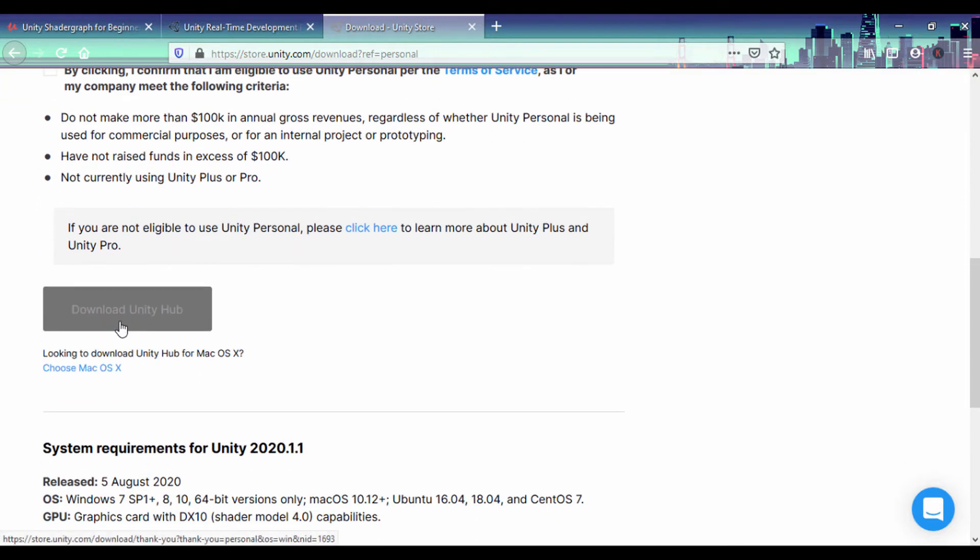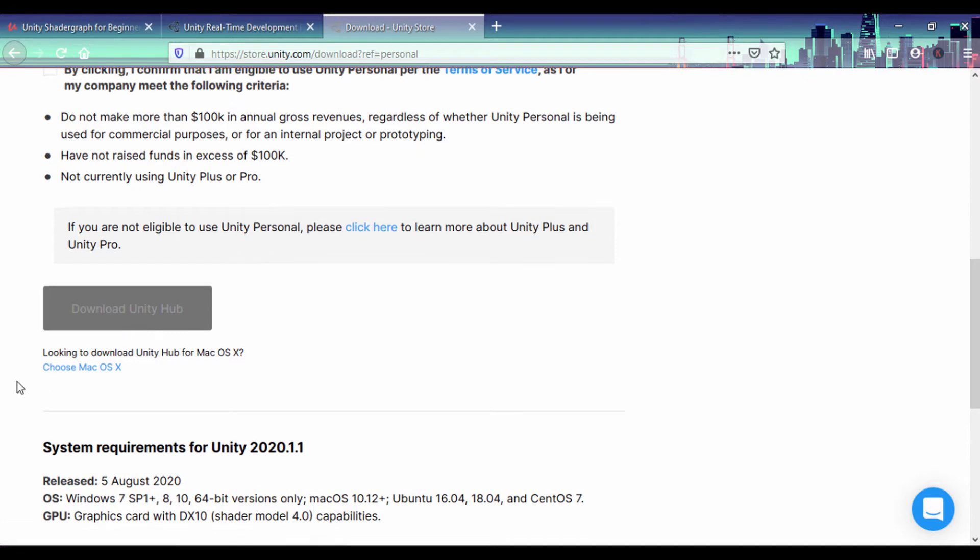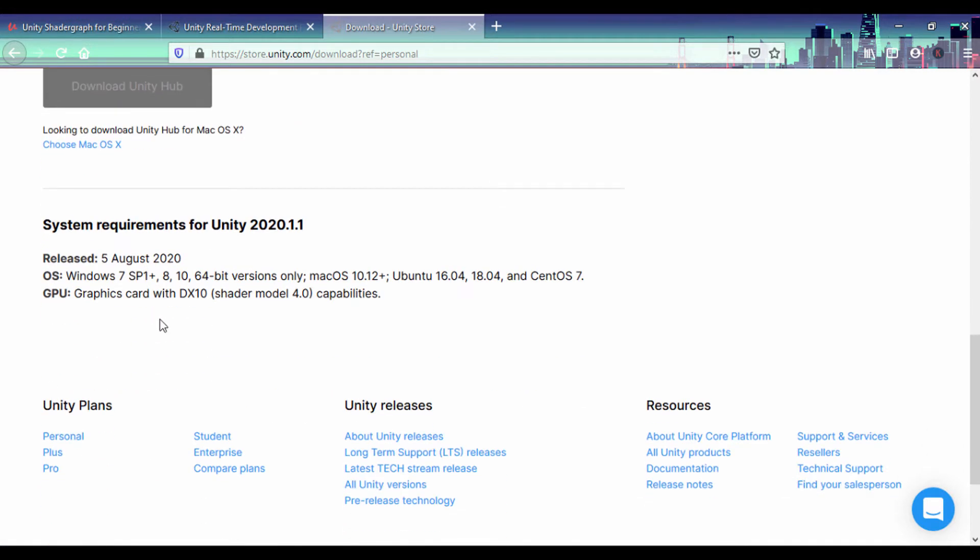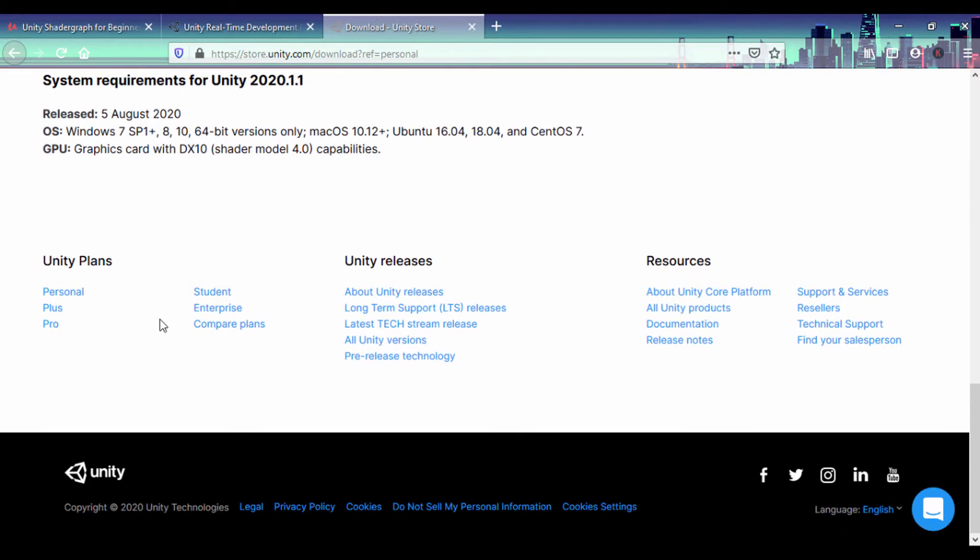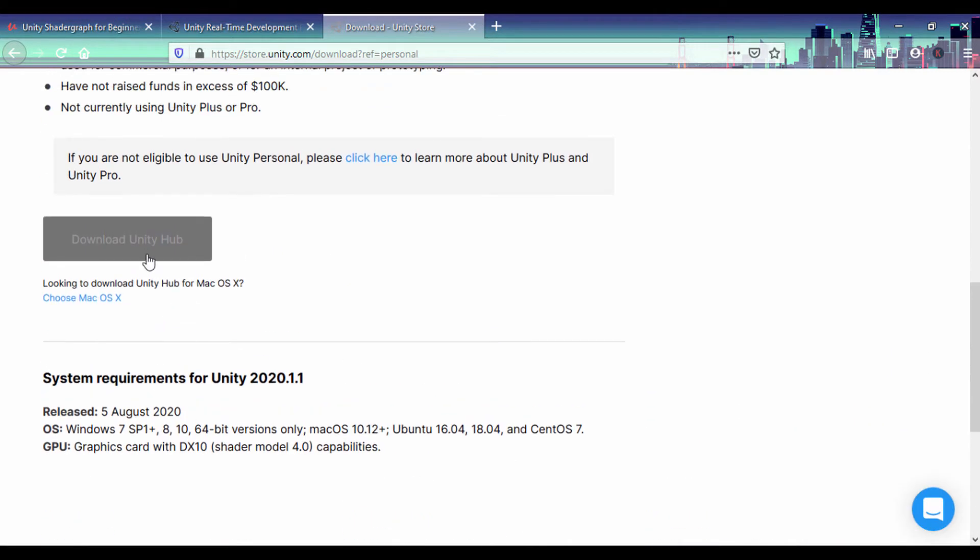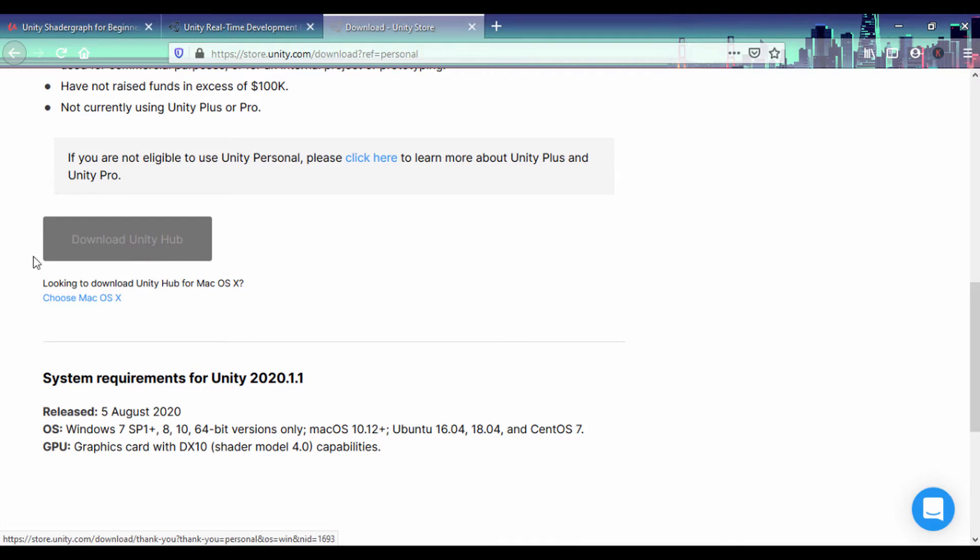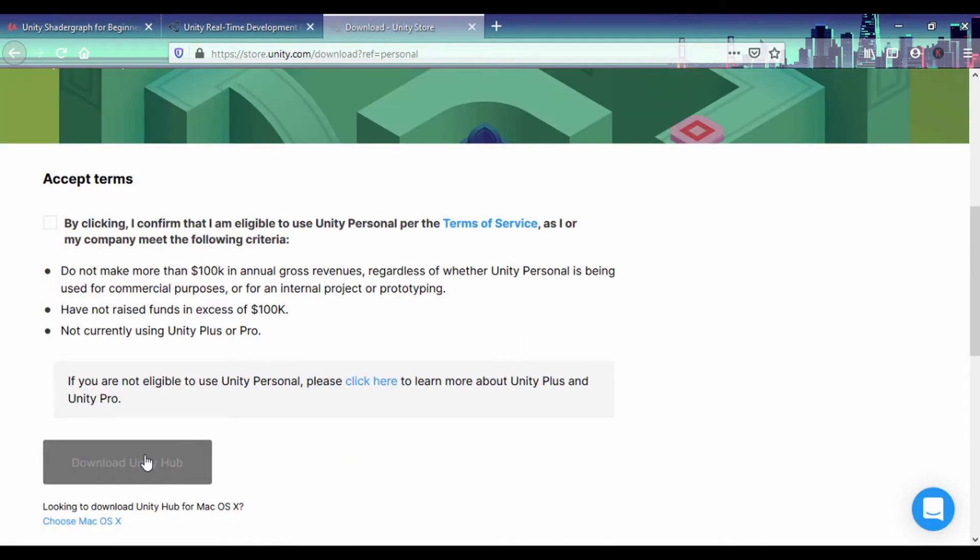I already have Unity Hub downloaded and installed, so you can go ahead and download Unity Hub and you can also look at the versions you have. If I click on download Unity Hub, I already have that, so basically that's how you install Unity. You download the Unity Hub and then run the executable for Unity Hub and it should get you up and going.